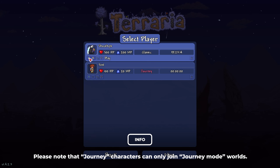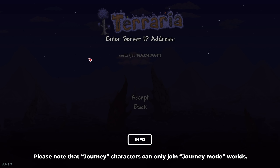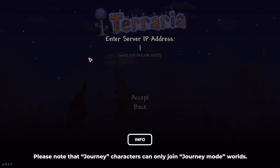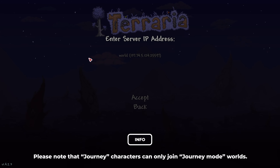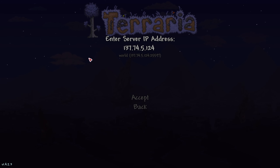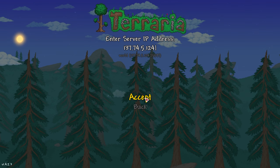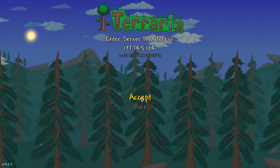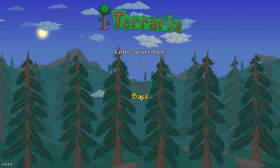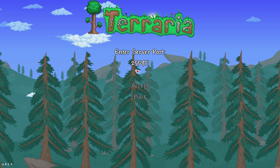The next screen will ask you for the server IP address — make sure to only include the server IP in this area and not the port. The next screen after this will then ask for the server port, so make sure to only include the number for the port and not the IP address.